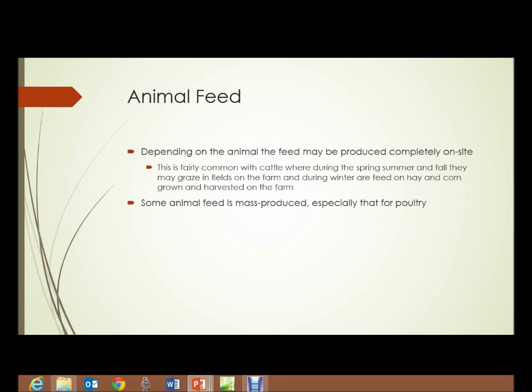Finally, animal feed. Depending on the animal, what they're fed may be produced completely on site, such as with cattle, where they graze in the fields in the spring, summer, and fall, and during winter are fed on hay and corn that were grown and harvested on the farm. However, some animal feeds are mass produced — especially those for poultry — and are brought in from outside.